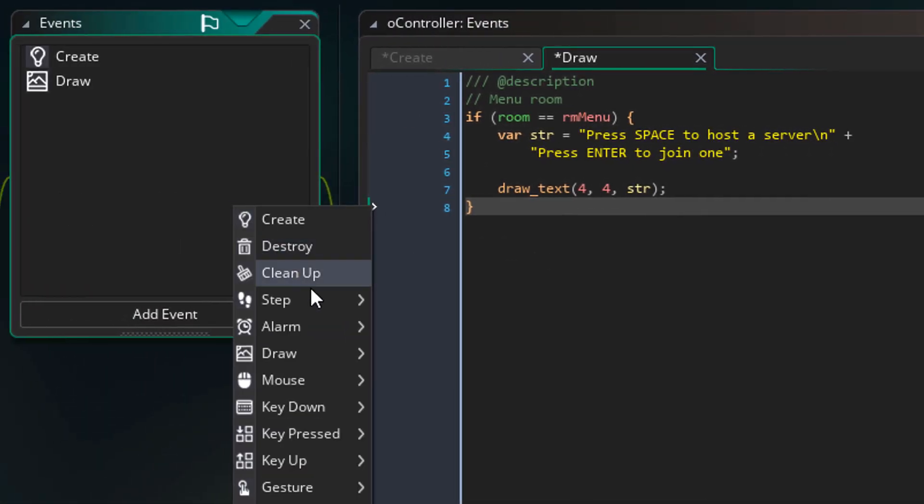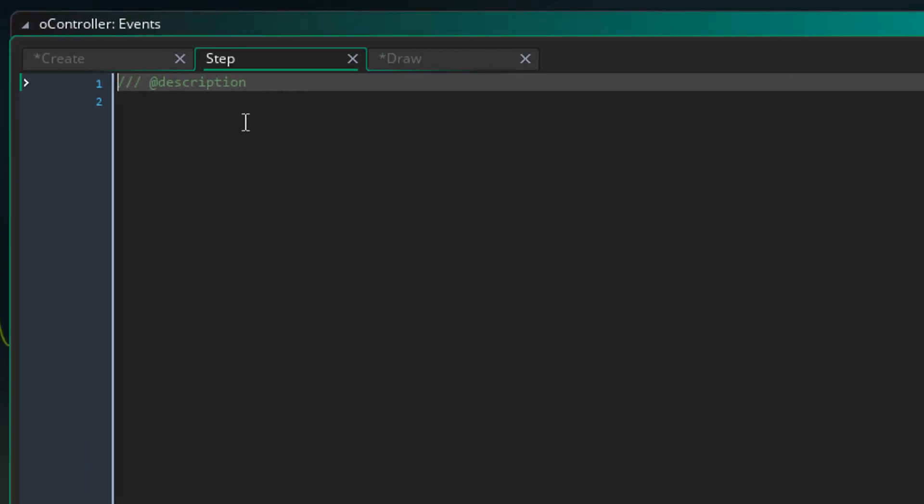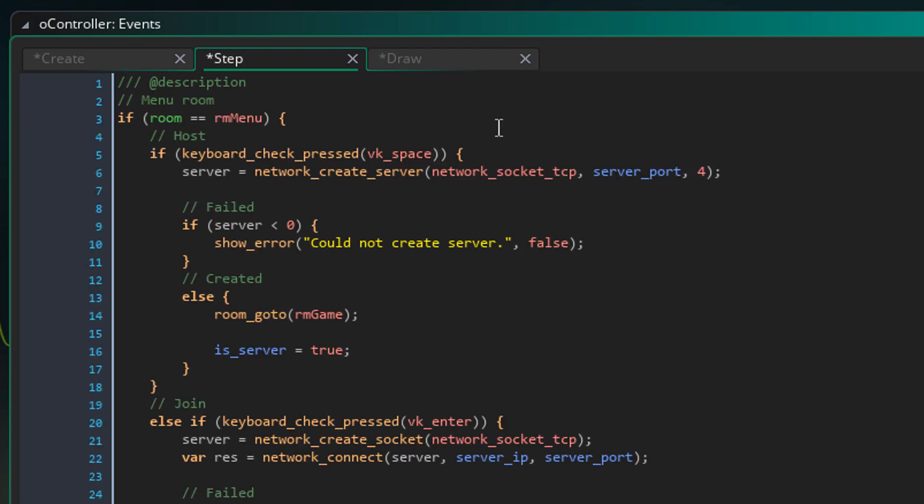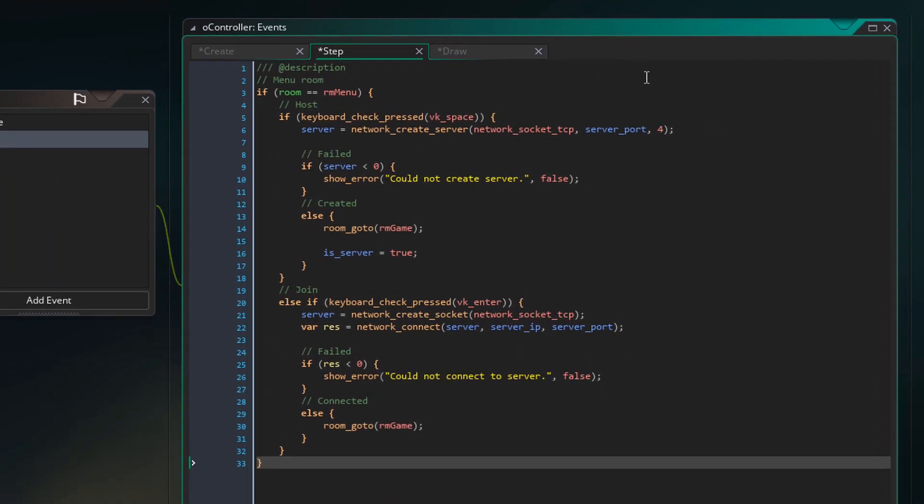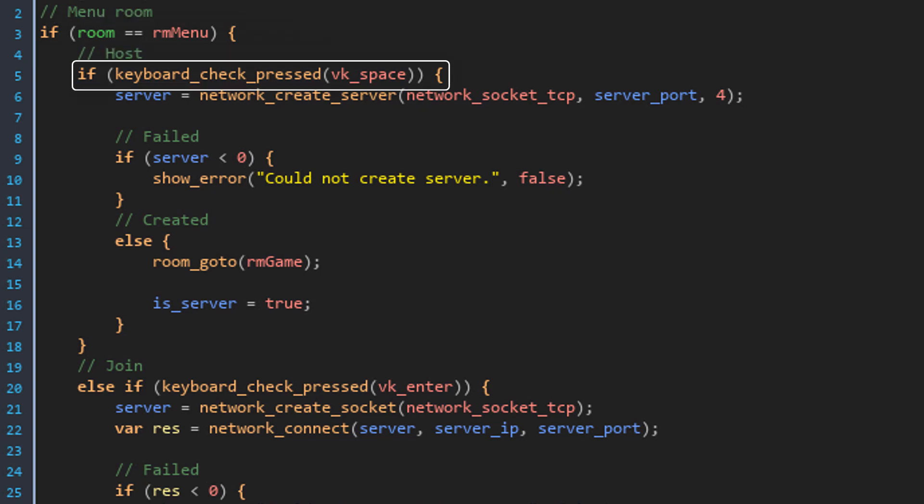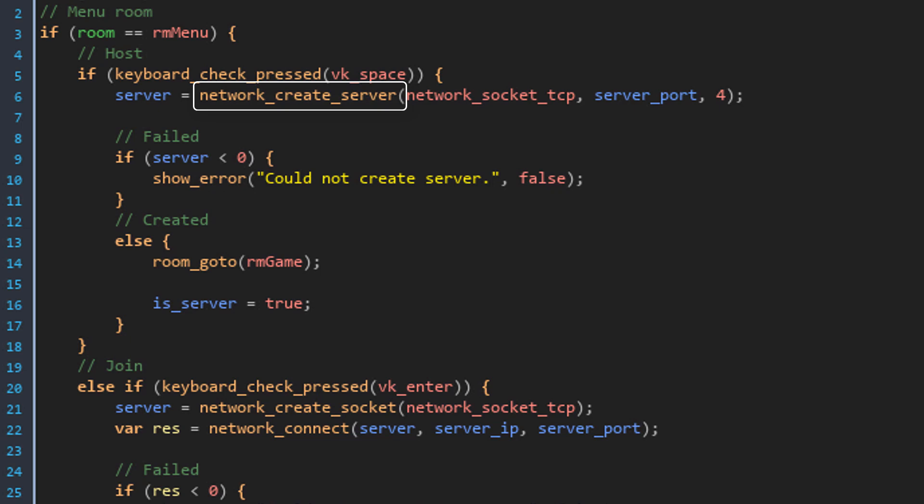Now I'll add this type event. This is where we'll take the input to create a server or join one. First of all, all of this code will only run if the room is the menu room. Here it checks if the space key is pressed which will host a new server. Then we run this to create a server. This function creates a server on your computer. This is the server's type. We're gonna go with the TCP server.